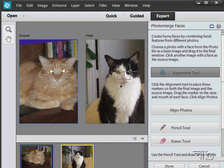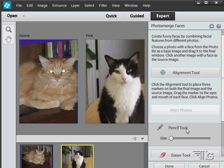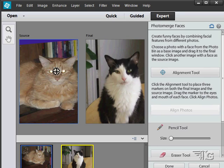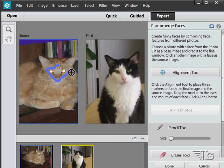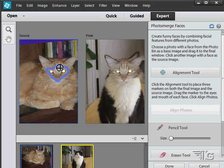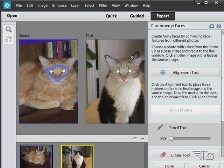We now can use the pencil tool and choose the parts you want to take from this cat and put over to here. We'll take just a little bit in here, just like that, and bring that in.